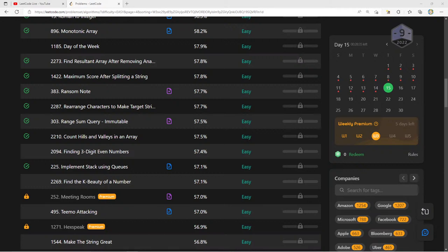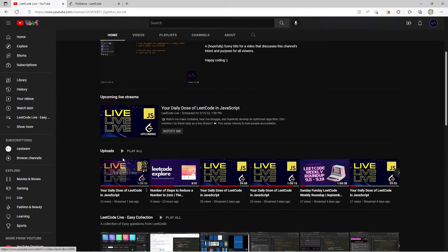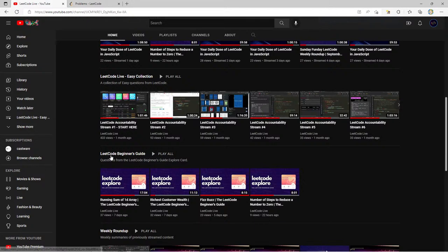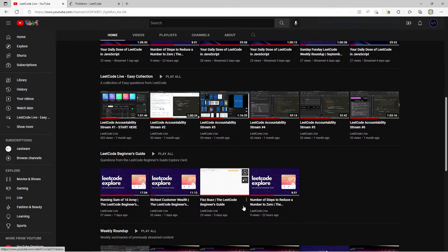Hello everyone, welcome to another day of LeetCode live, where we do daily LeetCode live streams trying to make ourselves better with data structures and algorithms. If this is your first time here, make sure to subscribe to my YouTube channel, where I have the majority of my content — things like all the different LeetCode streams I've done since day zero, July 16th, and LeetCode explore cards.